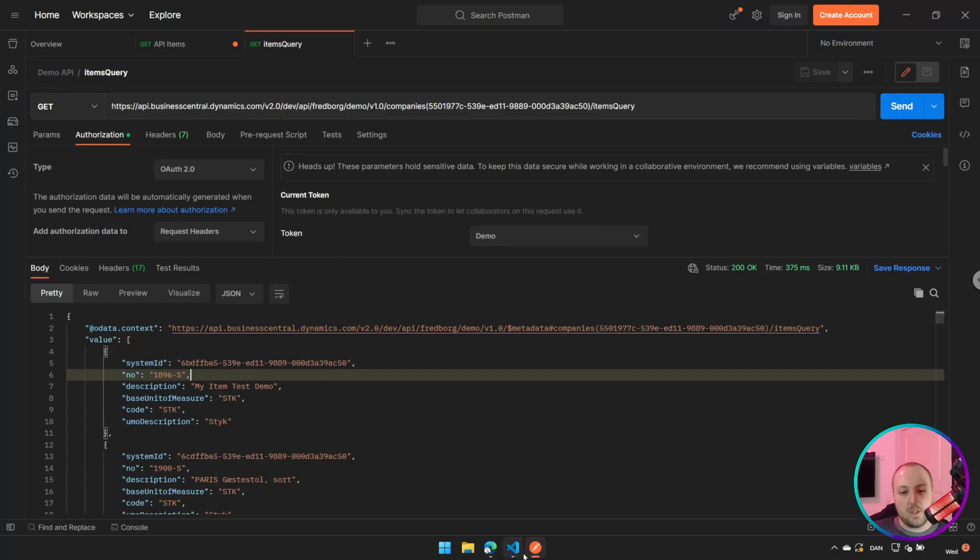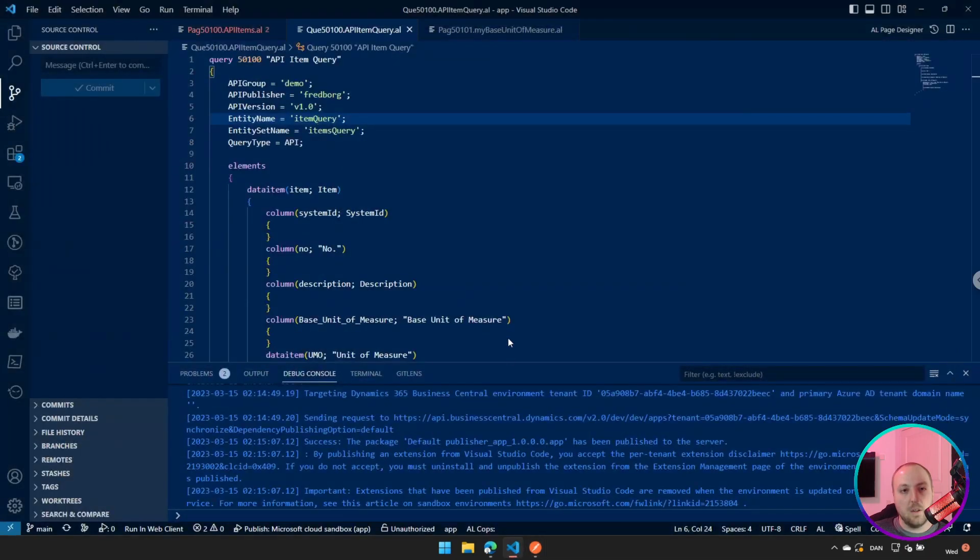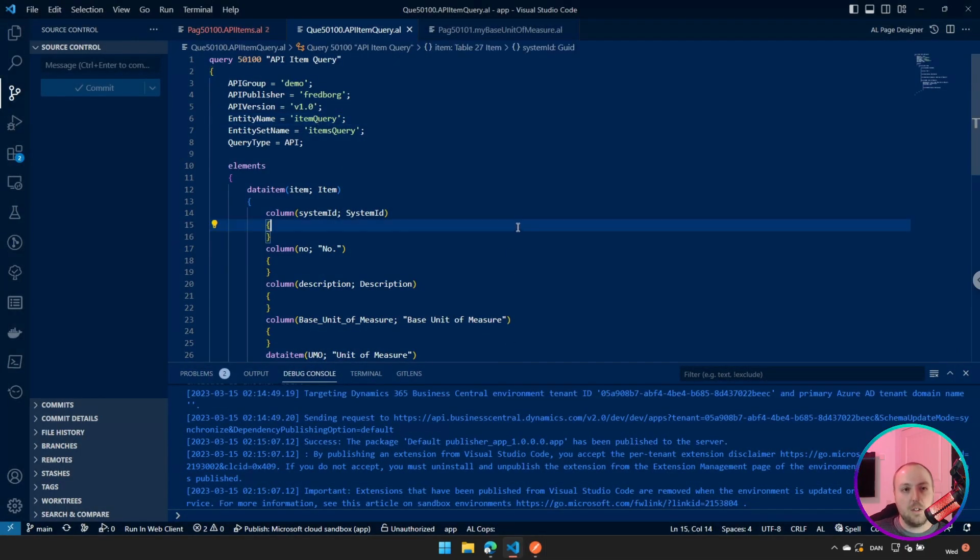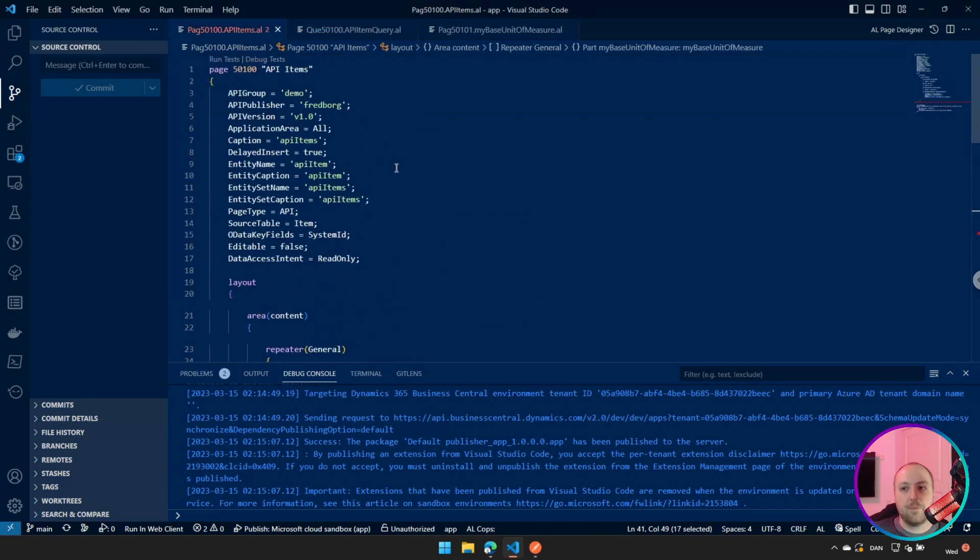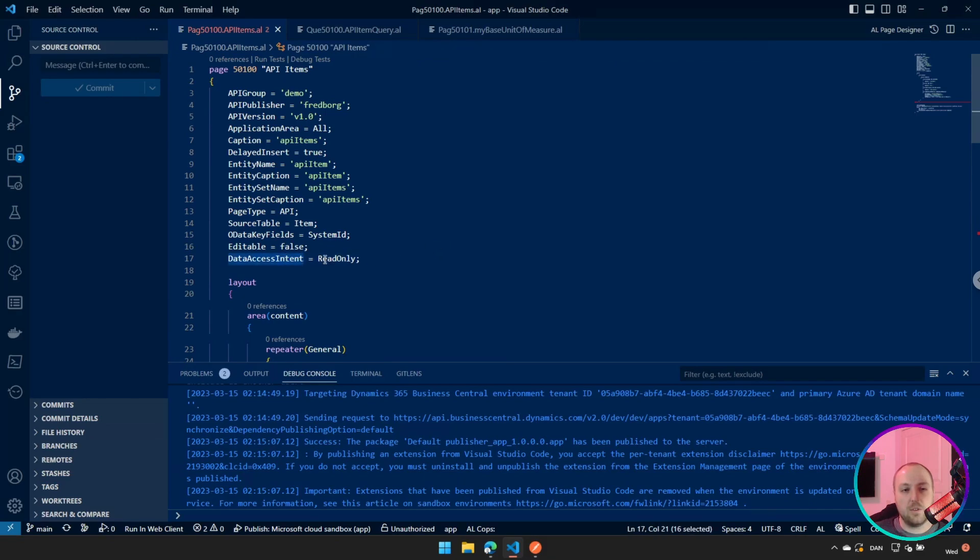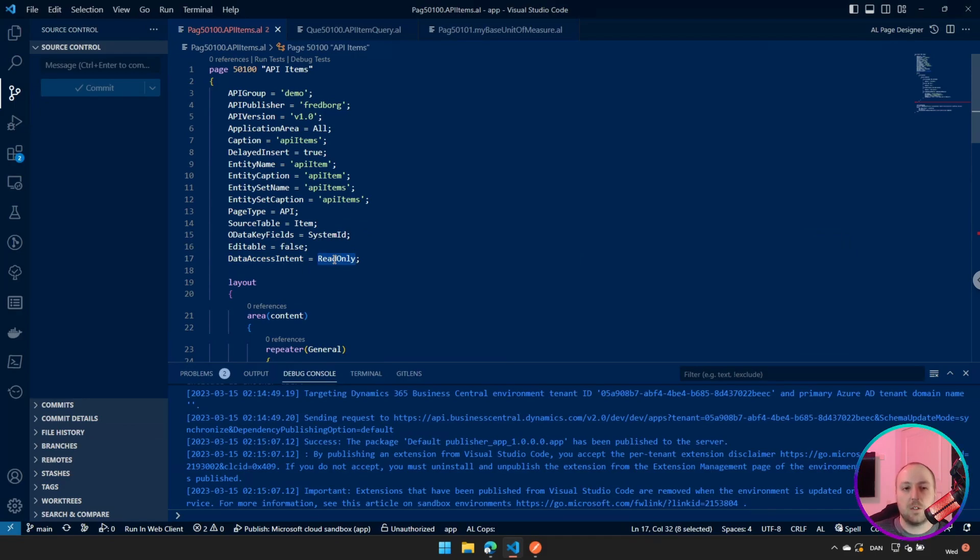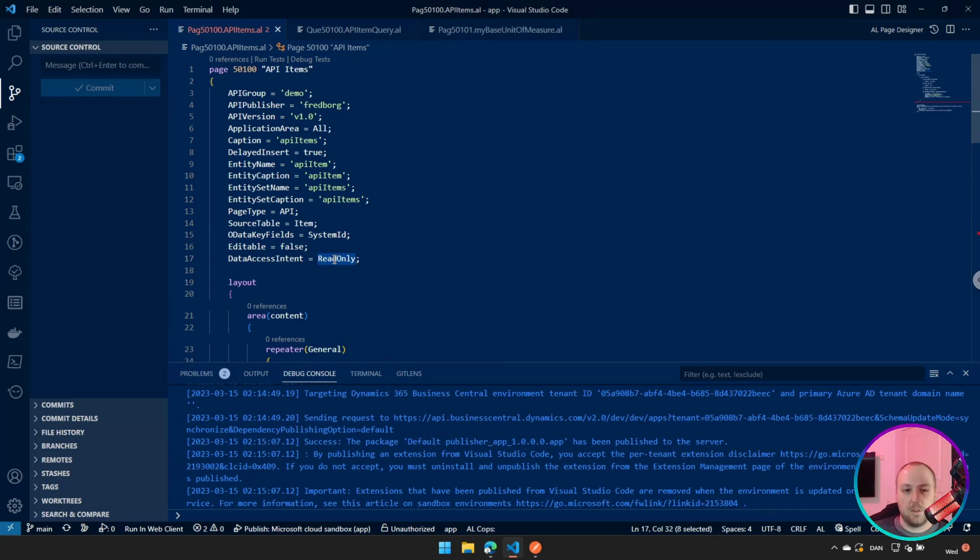So those are the kind of things about extending your data set. Besides that, I already talked a little bit about it, but it's very important, this data access intent. As you can see, you have the read-only, which means that you're going to read on a replica of the database. So you're not reading directly against a production database, but you're reading against a copy of the production database. So you're not in any way affecting performance on your production.